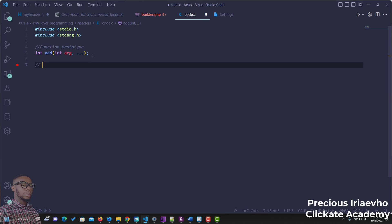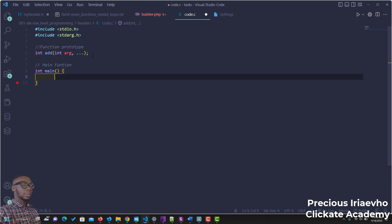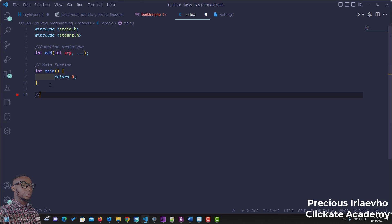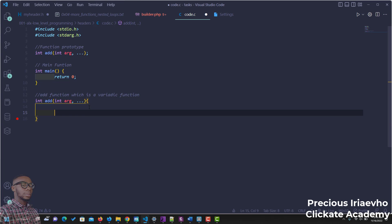Now the next thing is we can create our main function, which returns zero. We'll ignore the main function for now and go down to create the add function itself — that is our main variadic function. Since we have the prototype already, we can copy it and drop it here, but instead of the semicolon, we use open and close curly braces. Now we can start our code.